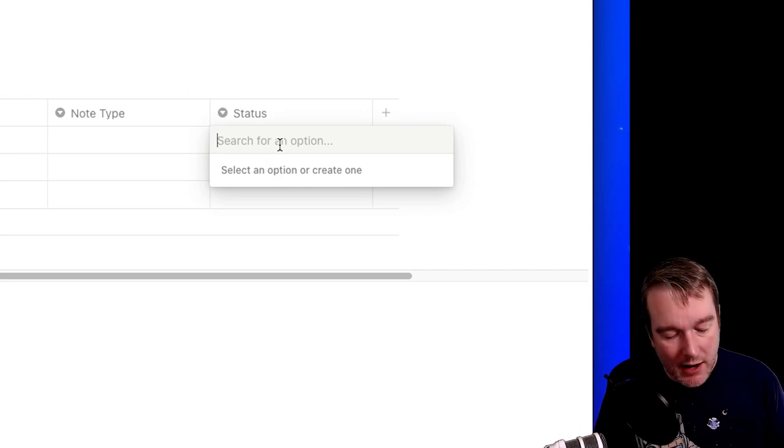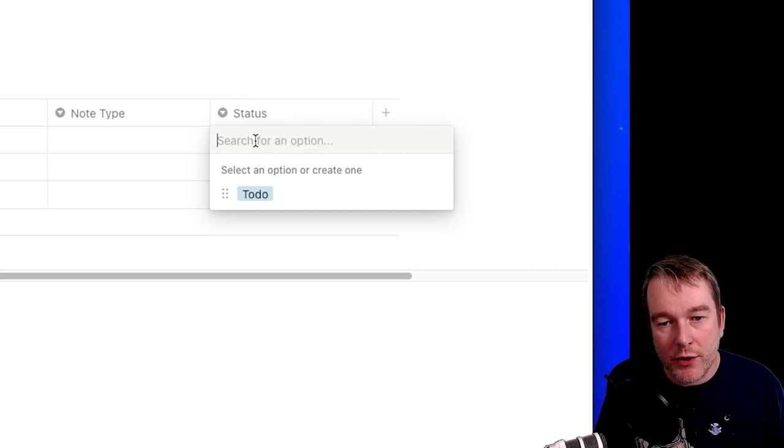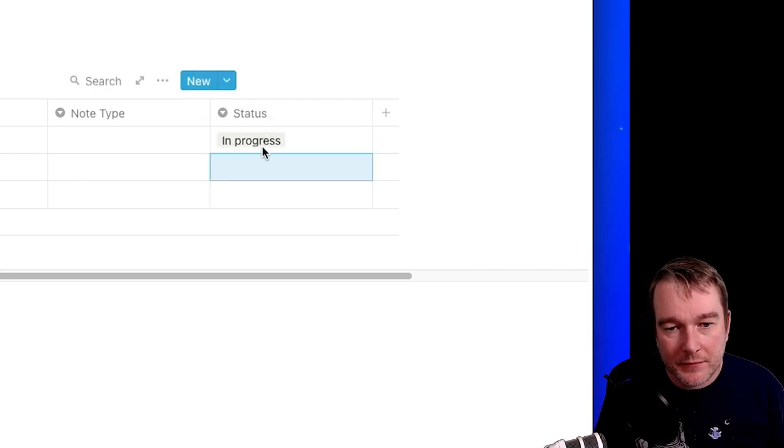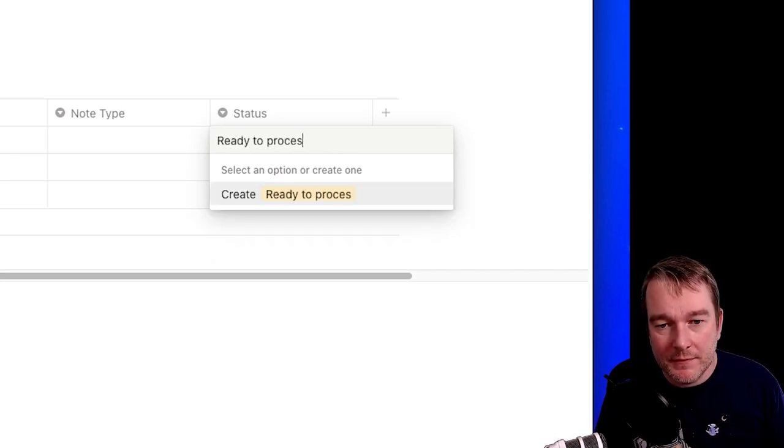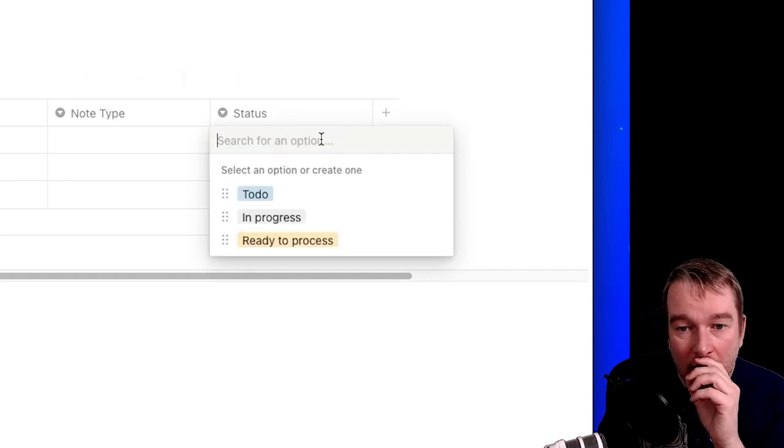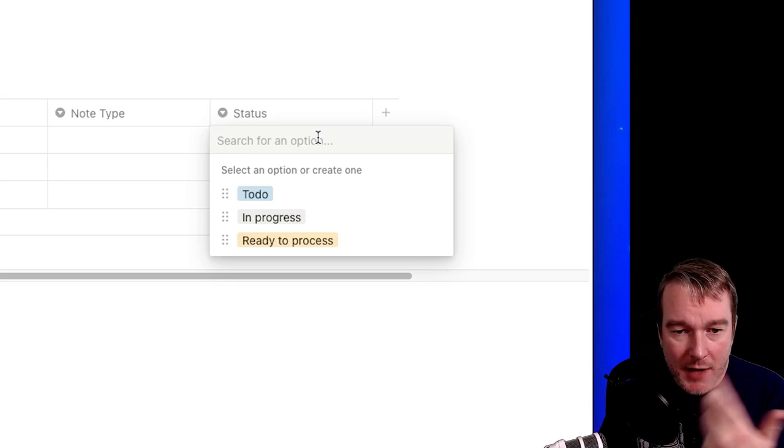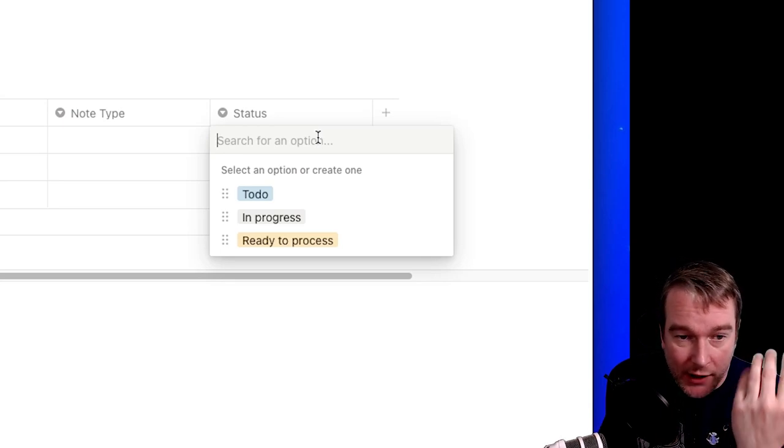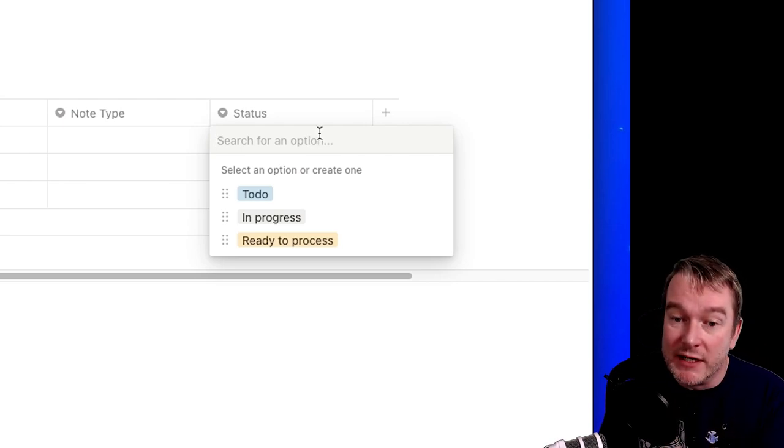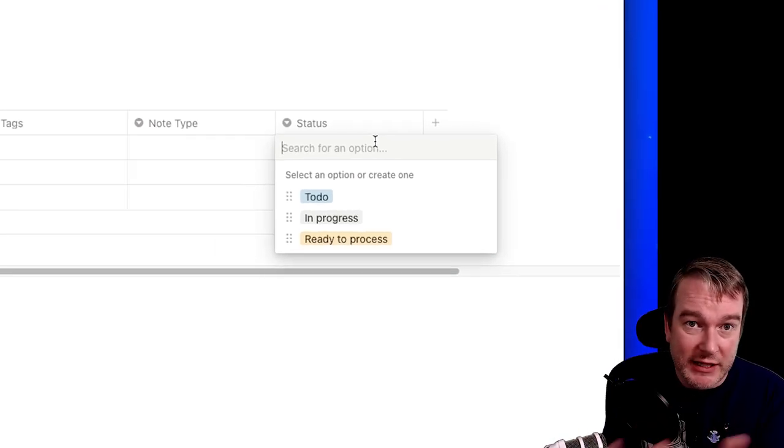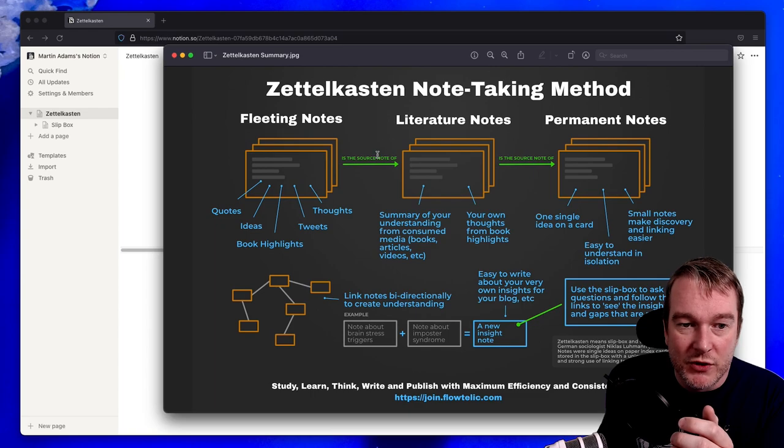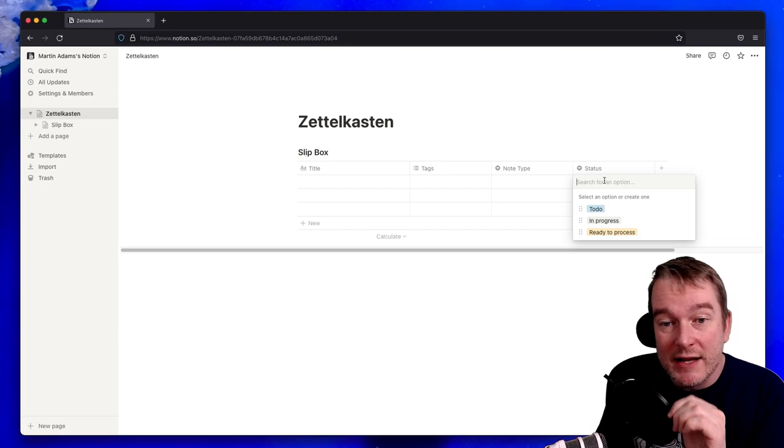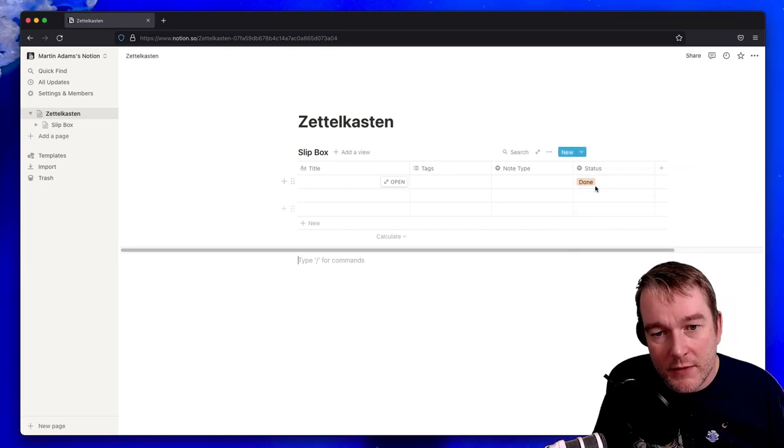Here I would say to do, in progress, I like to create ready to process. So I might have a backlog of things I want to study and create fleeting notes from them. I might be doing that so I put it in to do, like going through a lecture or a book. Once I've done that I'll put it in ready to process, which means I'm ready to start taking it through to literature notes and permanent notes. So I'm capturing this workflow and then finally done.